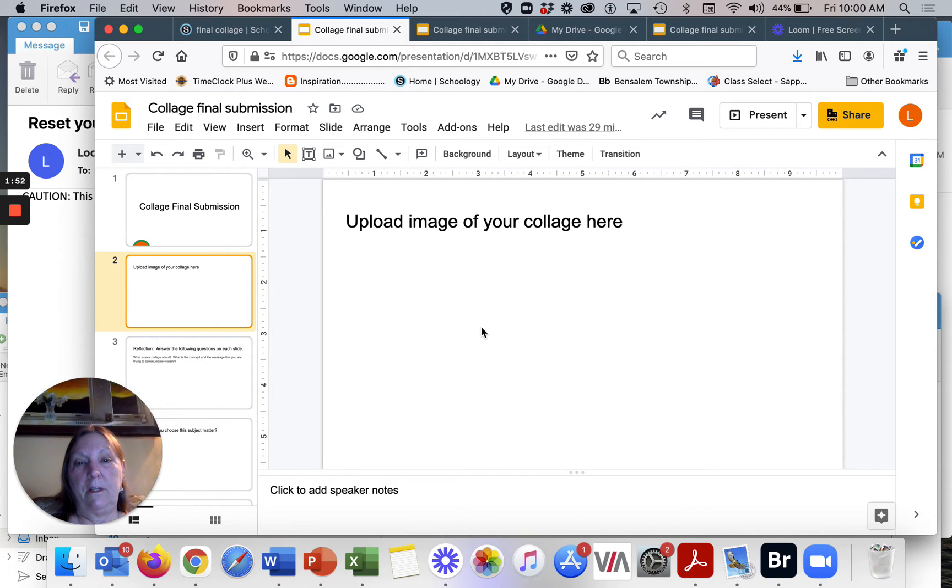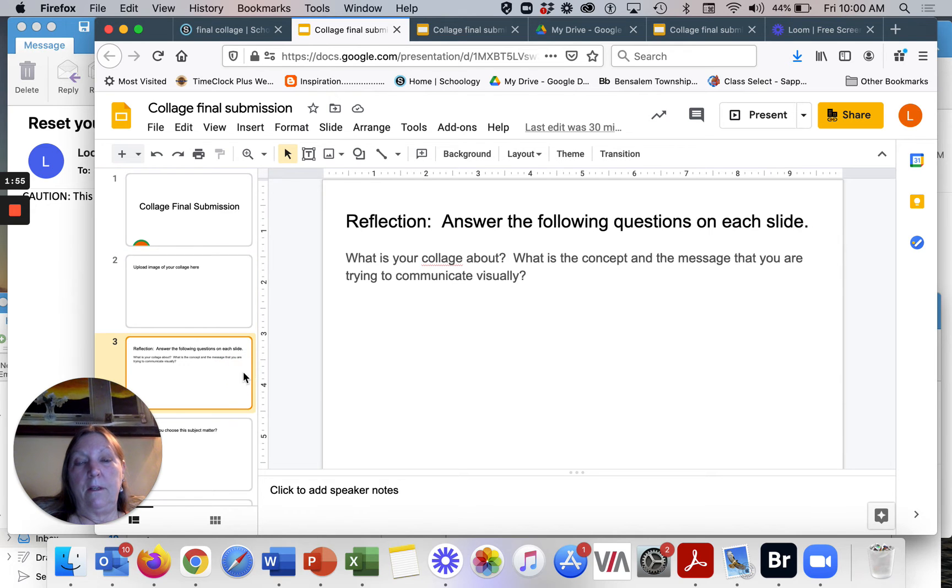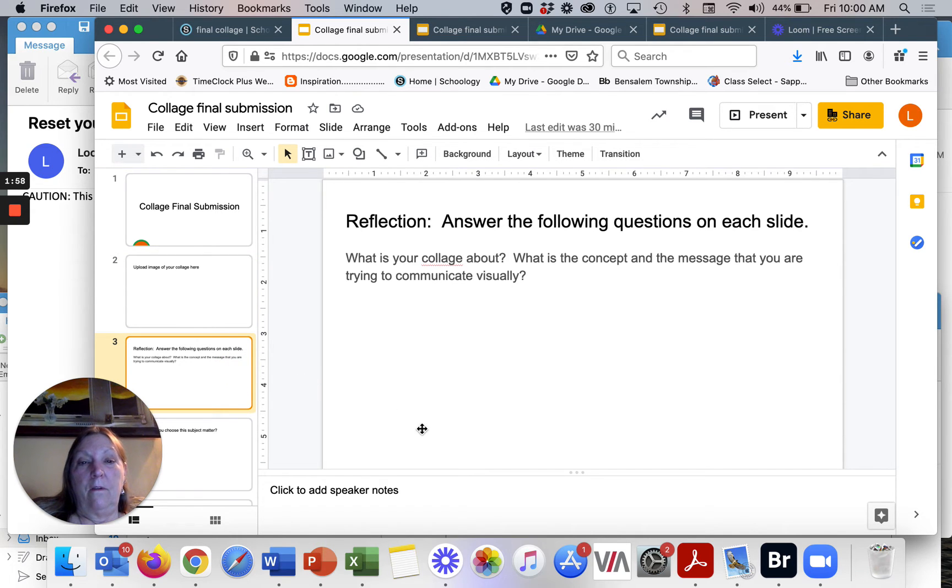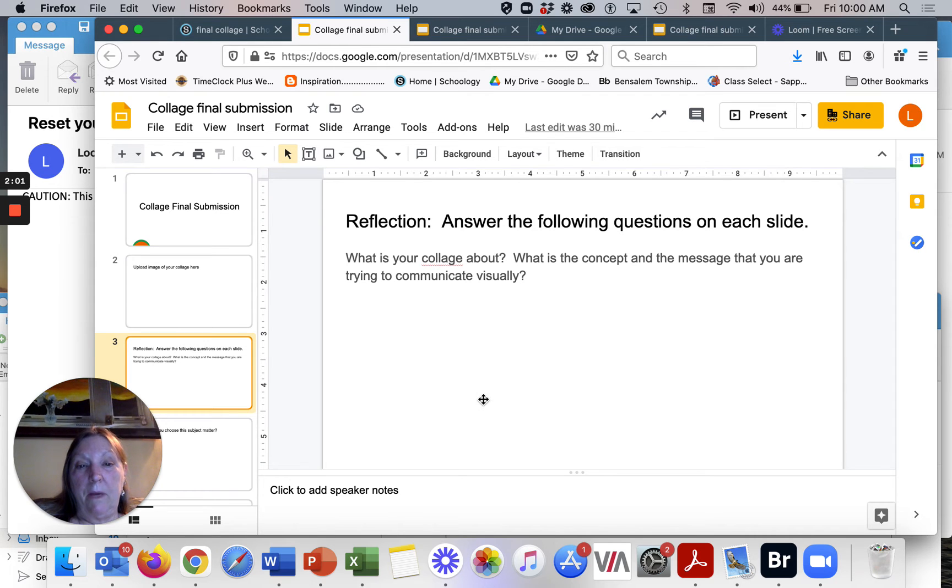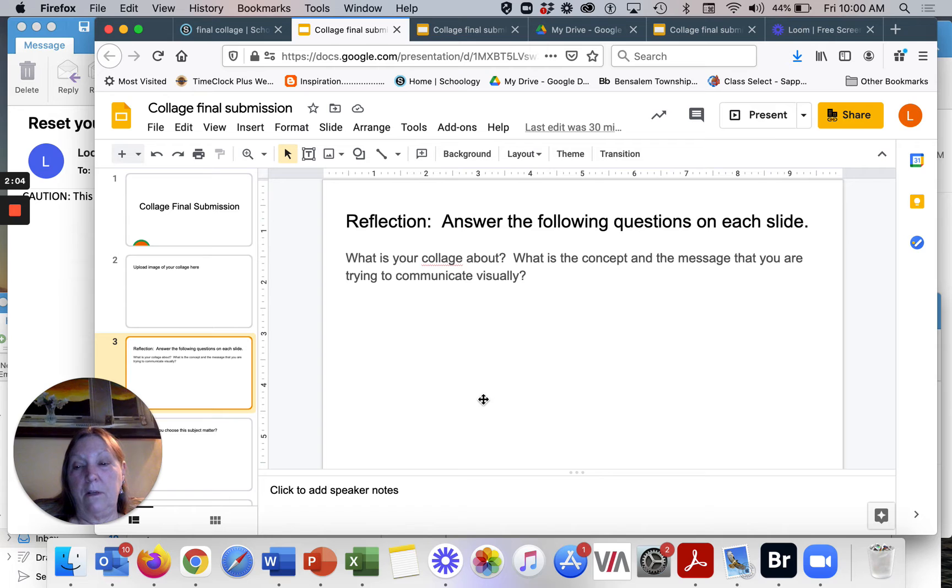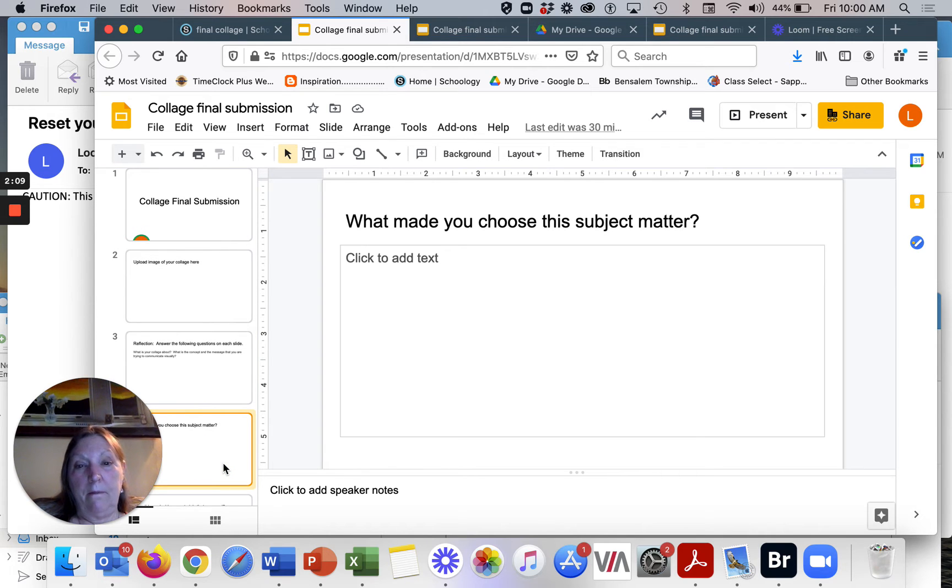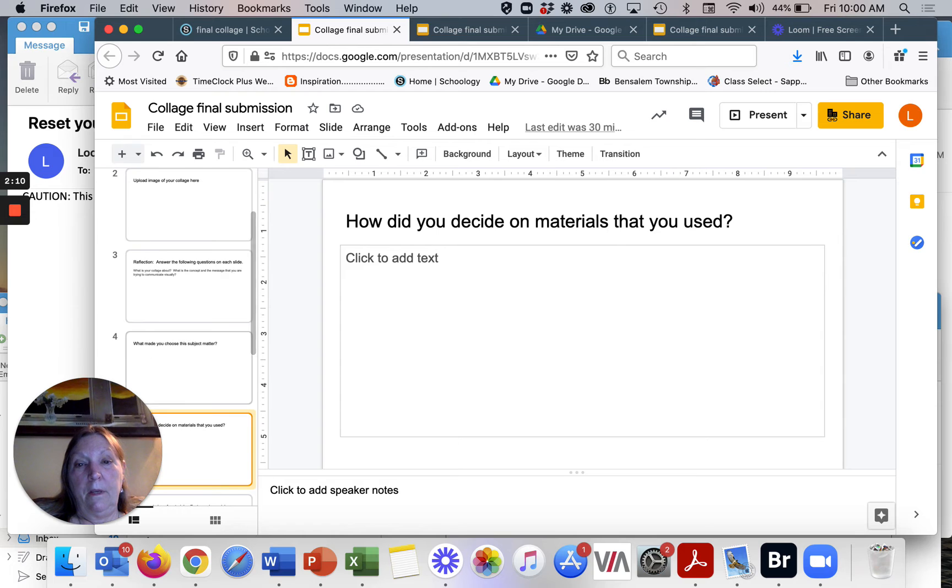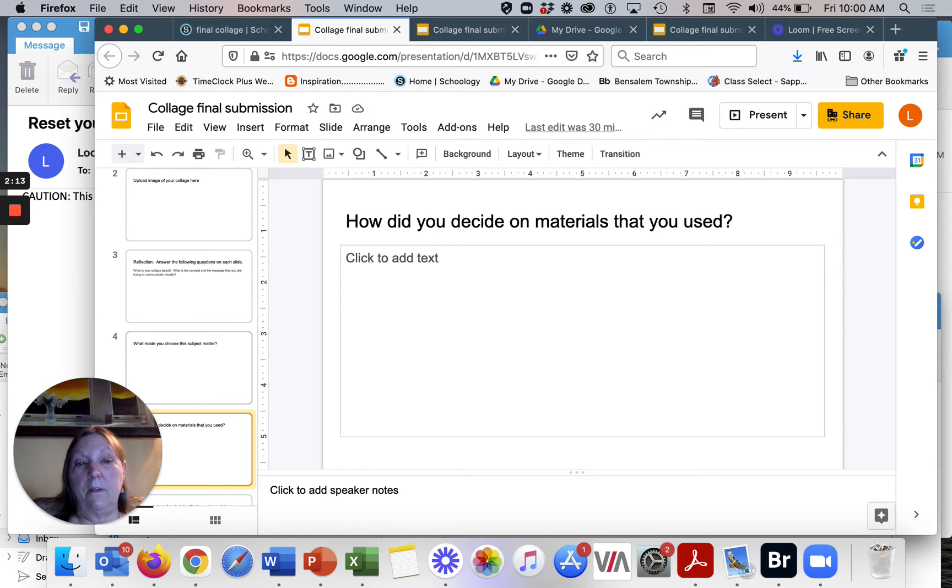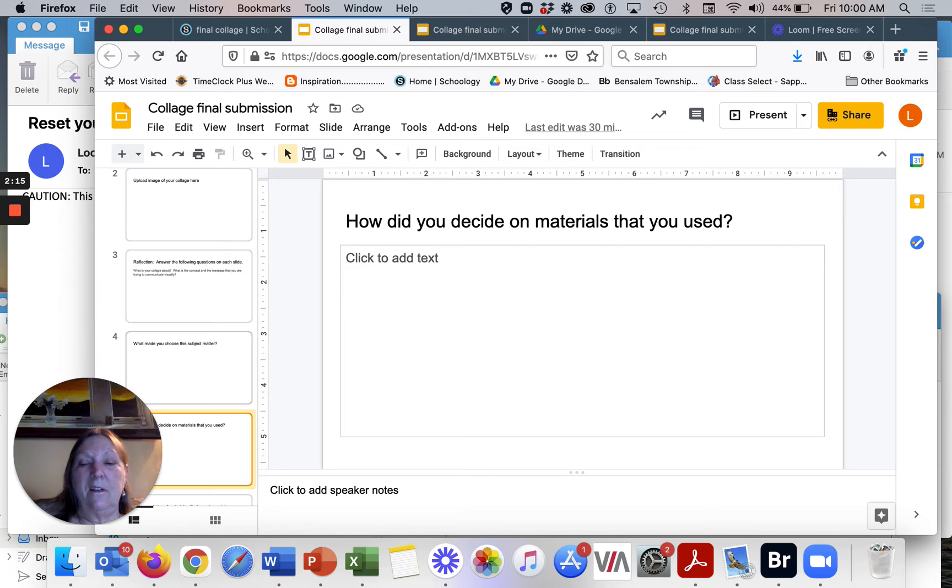So I'm asking you to upload an image of your collage here and then I'm asking you to answer some questions. So the first one is, what is your collage about? What is the concept and the message that you're trying to communicate visually? Second one, what made you choose the subject matter? Third one, how did you decide on materials that you used?